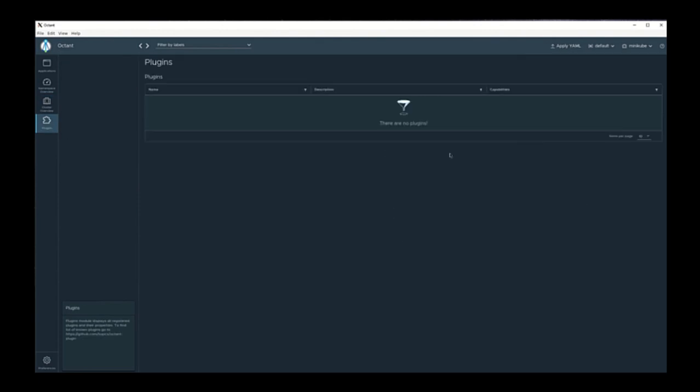Octant has a plugin architecture that allows you to extend Octant through plugins. There are various community plugins available for Octant.